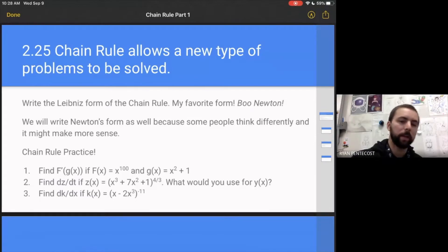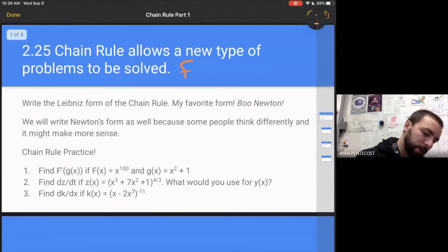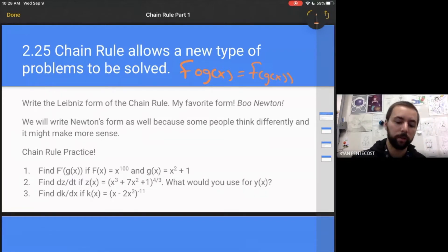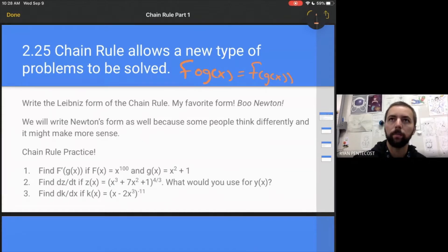The chain rule allows you to take the derivative of a new type of problem. You guys have seen this in math before — the f of g of x problem, where you have f of g of x in your function. Not every time is g of x going to be defined for you; sometimes you just have to make your g of x to make the problem make sense.